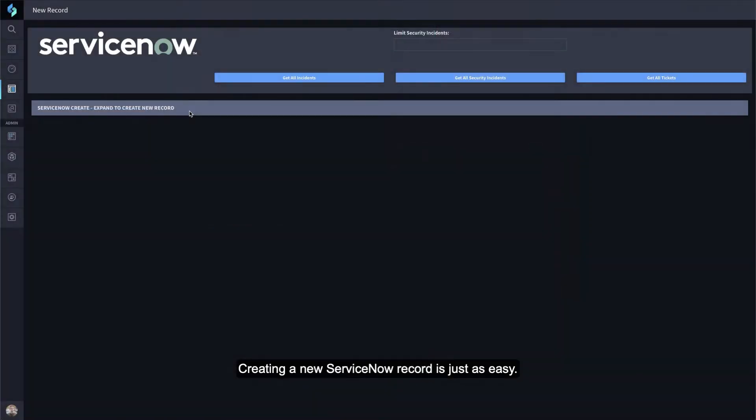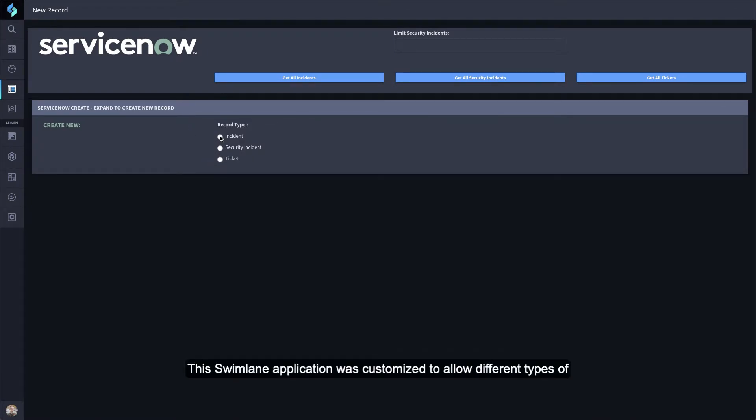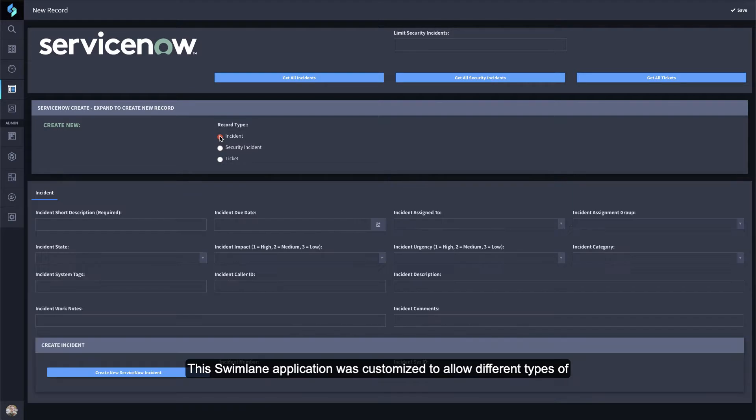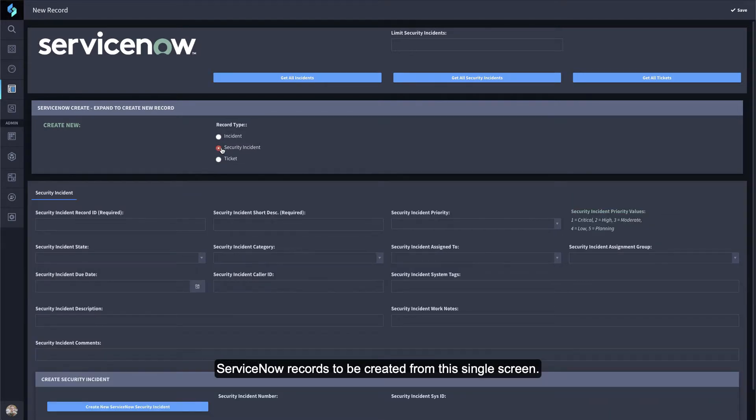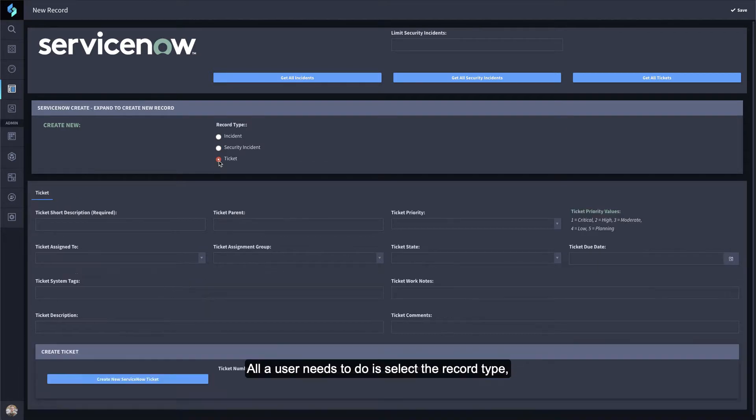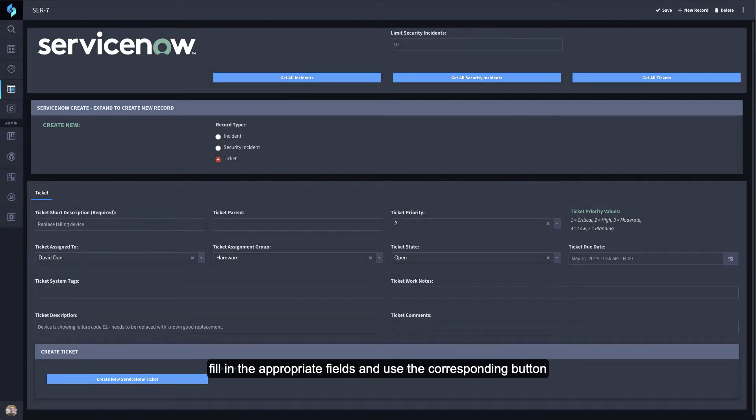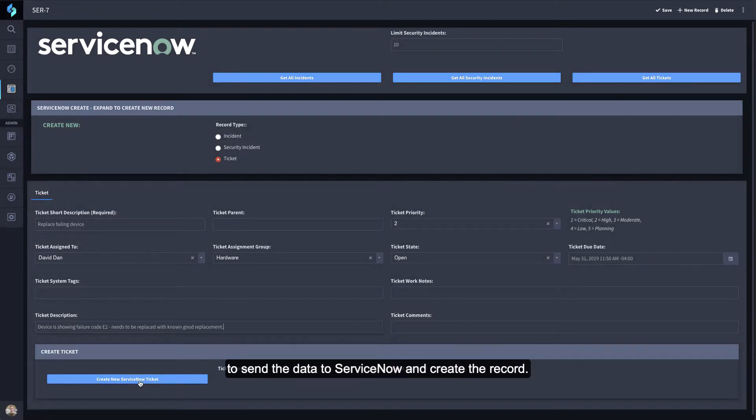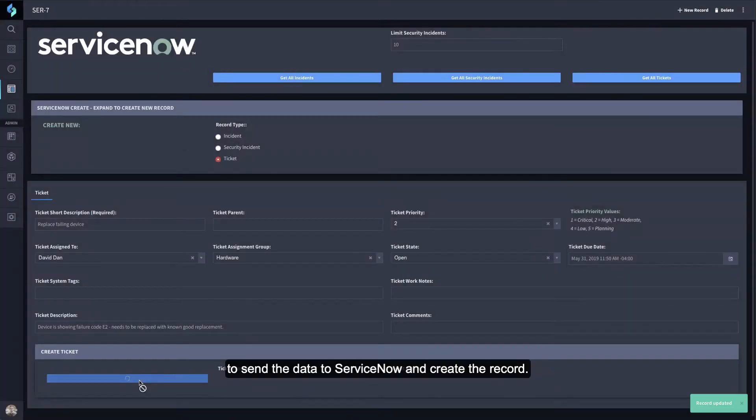Creating a new ServiceNow record is just as easy. This Swimlane application was customized to allow different types of ServiceNow records to be created from this single screen. All a user needs to do is select the record type, fill in the appropriate fields, and use the corresponding button to send the data to ServiceNow and create the record.